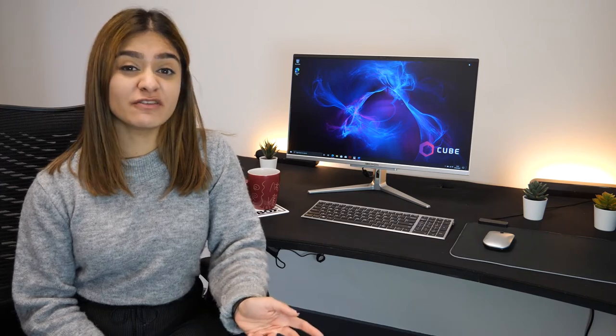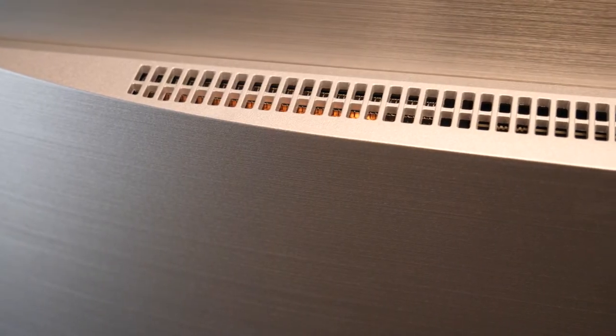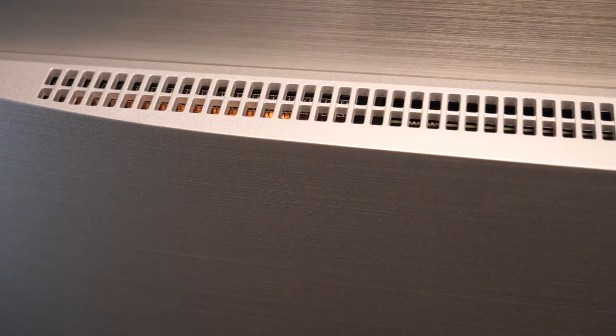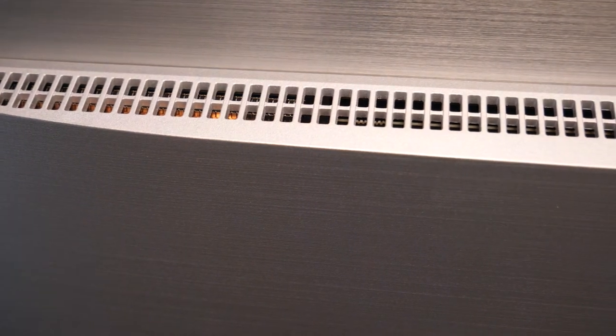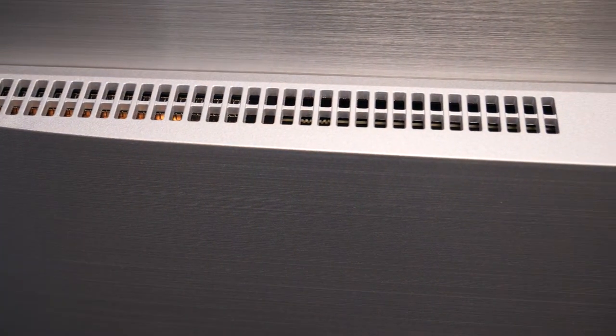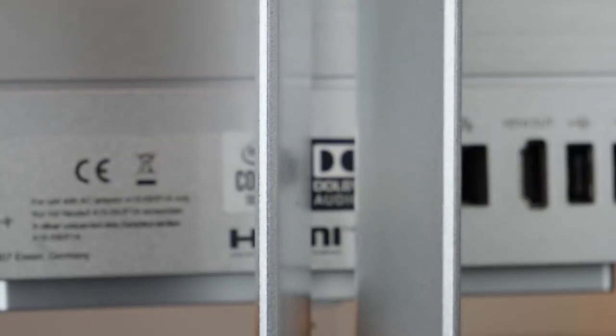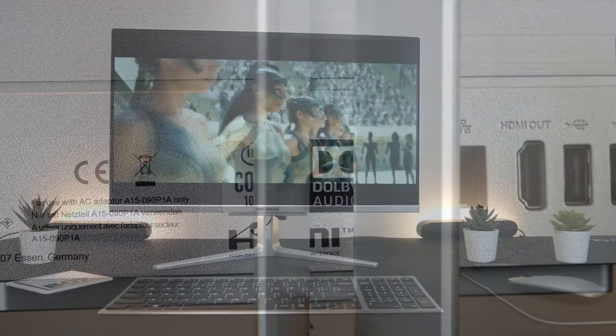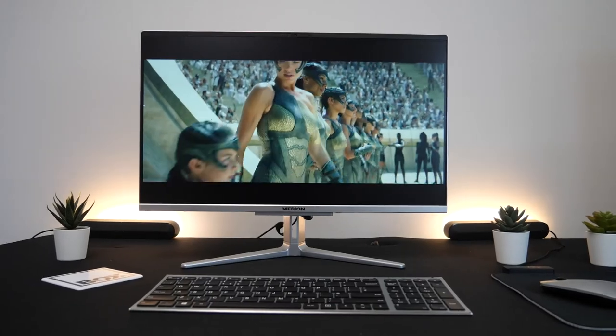The speakers could reach quite loud volumes which made this good for watching movies on, and it has Dolby audio which worked pretty well, giving an almost surround sound experience.